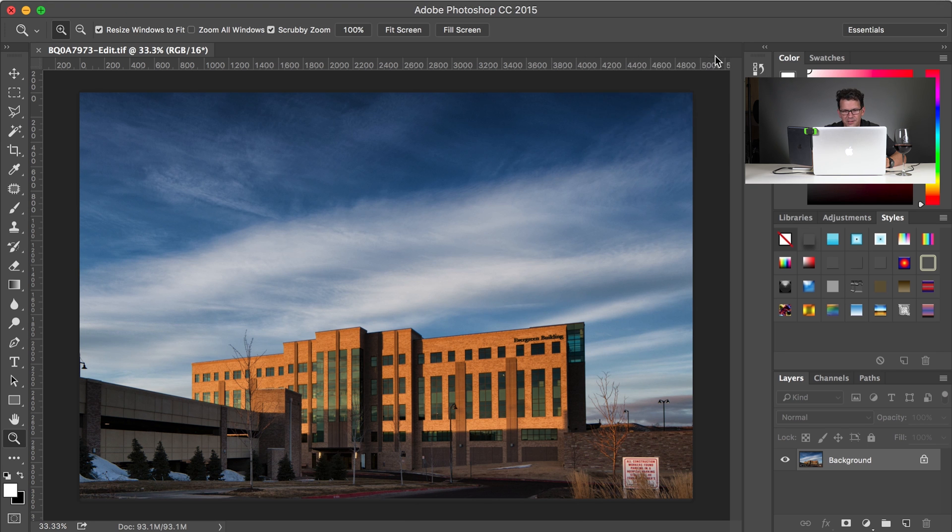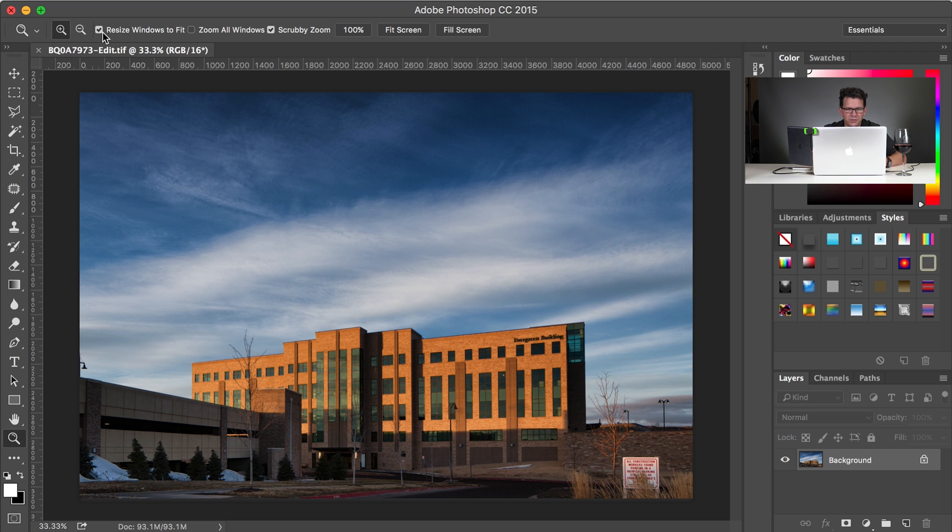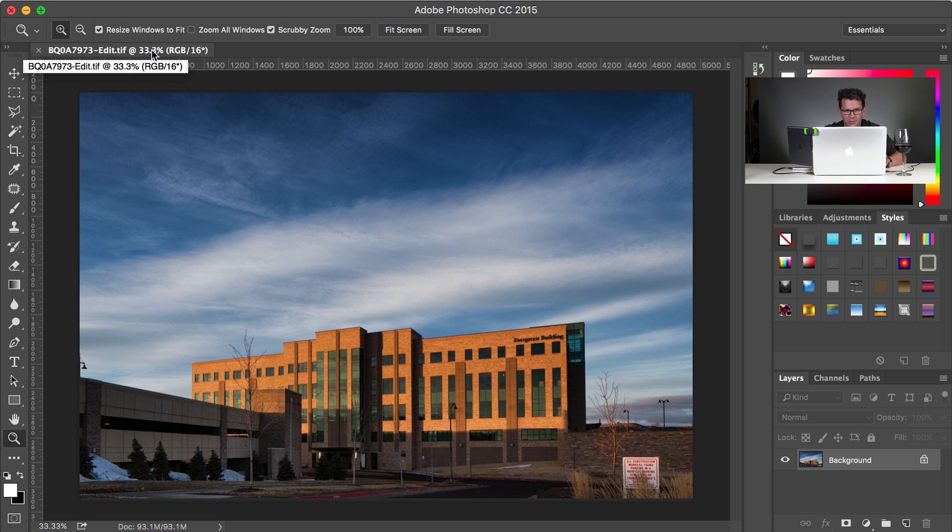So now that is open, so you can see the file right here. You can see it's BQ's file name dash-edit.tiff, so this opened up as a TIFF, and it's RGB 16-bit.